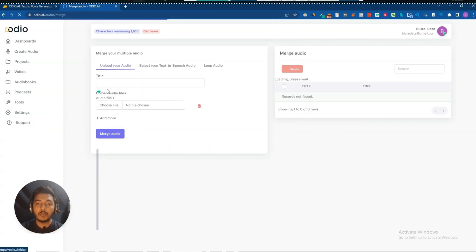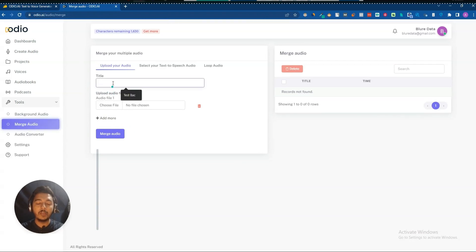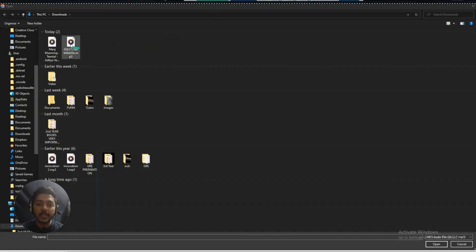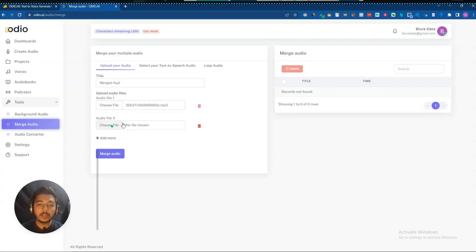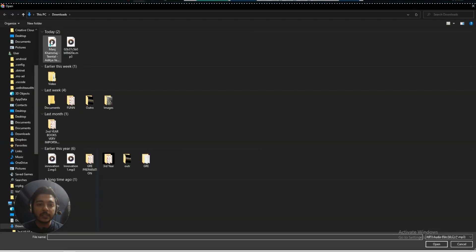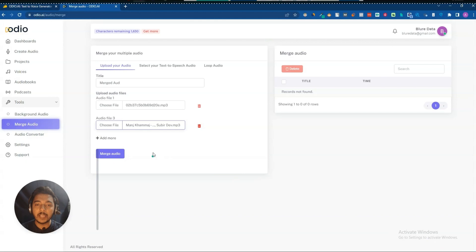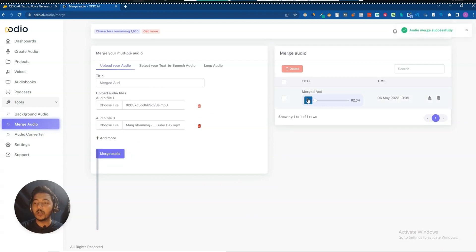They also have a merge audio tool. I'll give it a name, select audio file one from my dashboard, add another file, and merge them. The audio has been merged. It plays: 'Text to voice generator at your fingertips. Get high quality synthetic speech files in just seconds.' It's very simple to use.